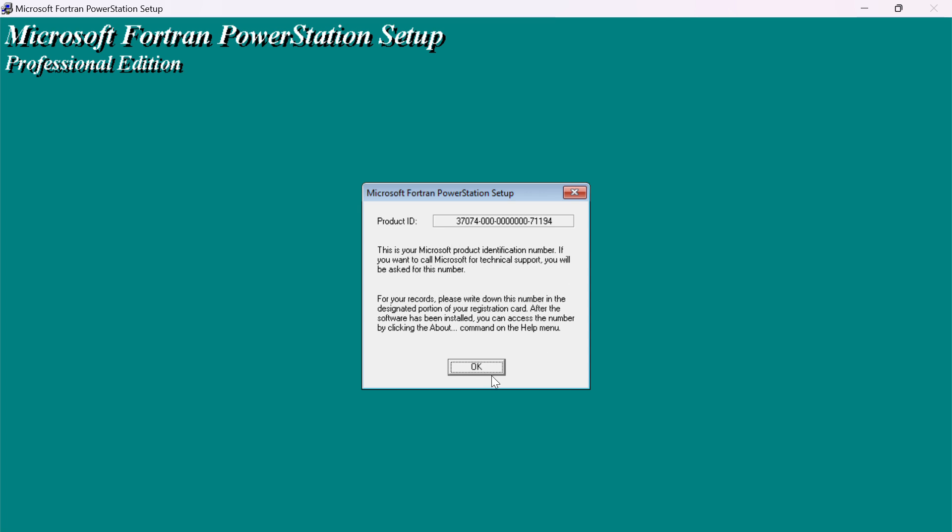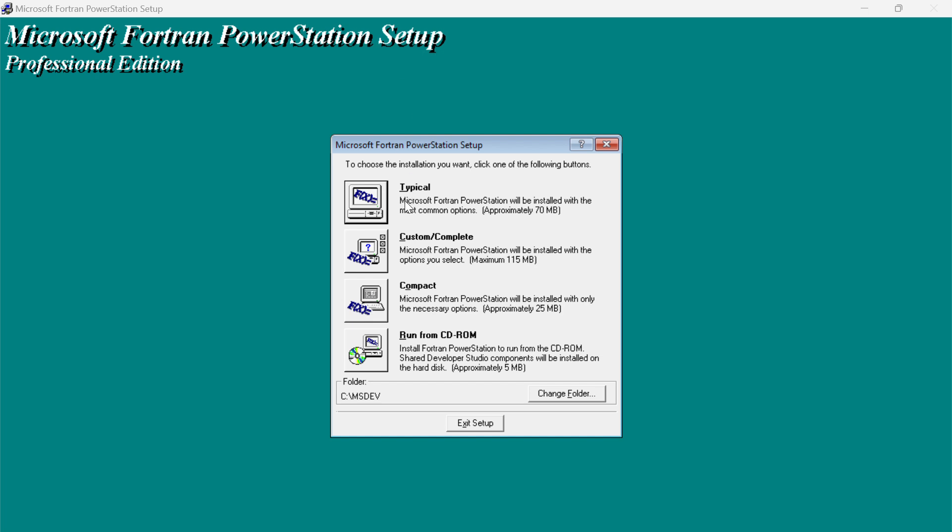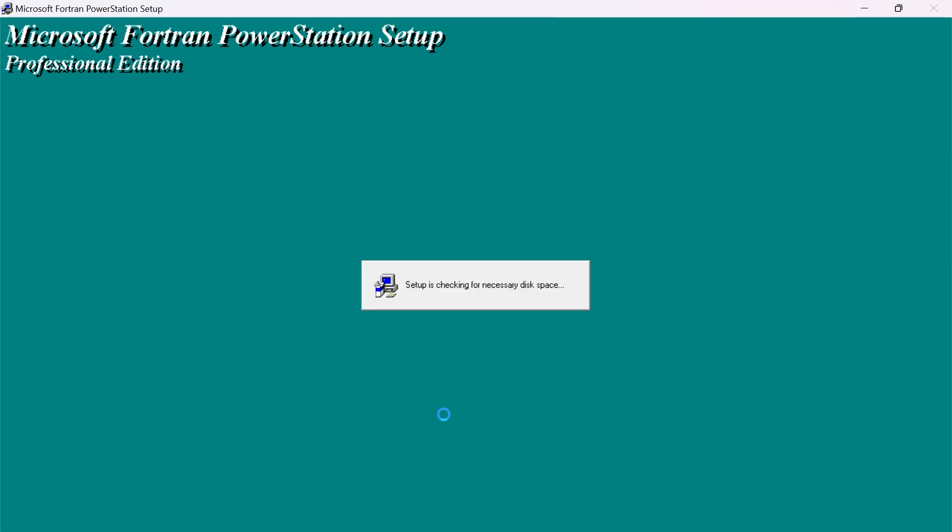Now setup is searching for install. This is the setup. You have to click on this typical. After clicking, they ask for the path. This is the actual path. You have to continue. Now setup is installing in your PC.